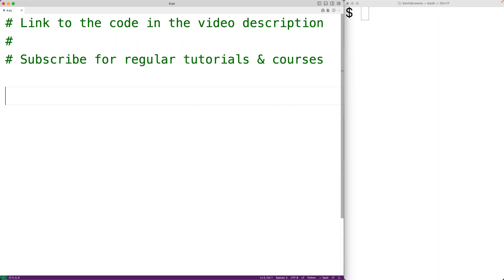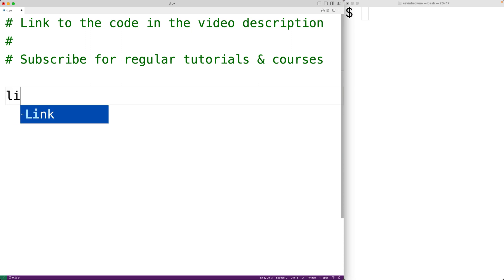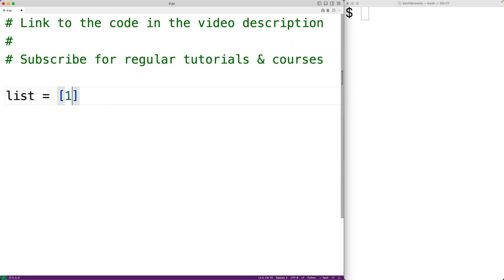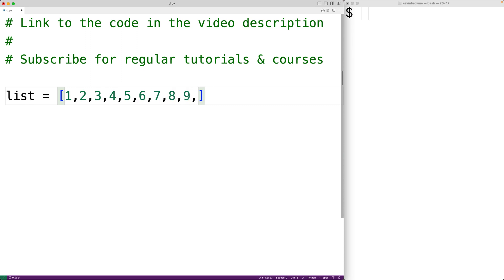In this video, we're going to learn how to calculate the sum of the numbers in a list in Python without using the built-in sum function. So for example, if we have a list with the numbers from 1 to 10, we'll have list is equal to a list with the numbers from 1 to 10.